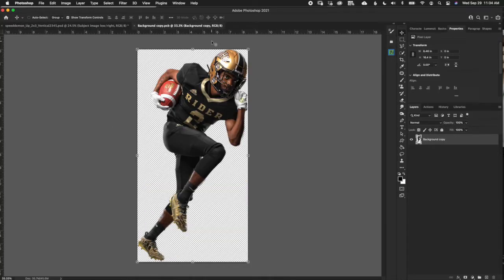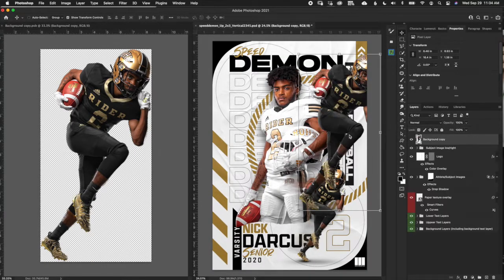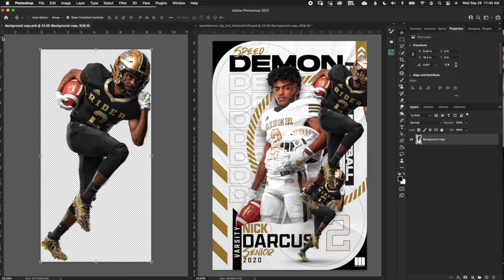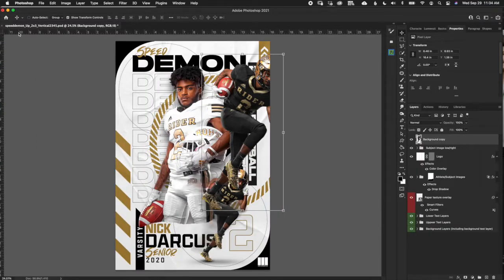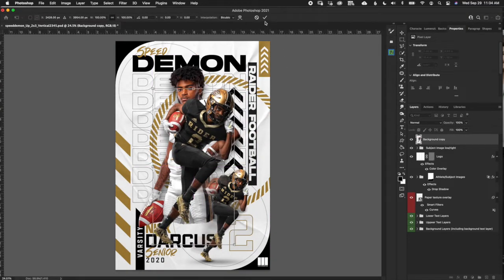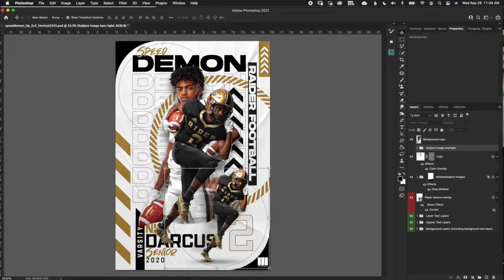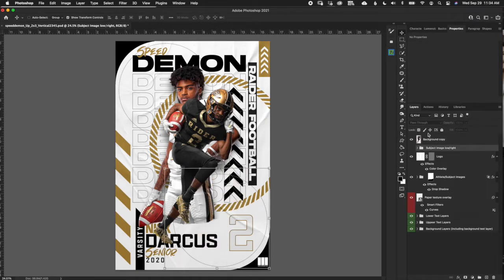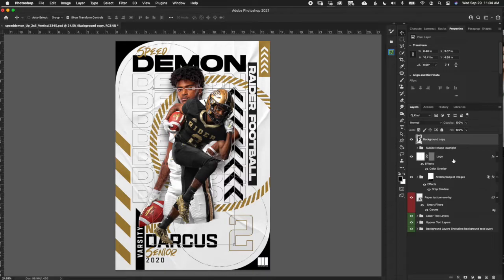Assuming you already have your image extracted, I have it pulled up here. I'm going to split the window and drag it into the document. You can do this effect before or after — I like to do it in the document so I can see how it's going to look. So I've got my subject dropped in here. I'm going to go ahead and turn off the original one so we can't see it.